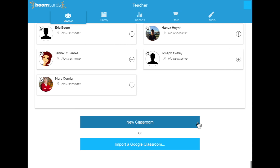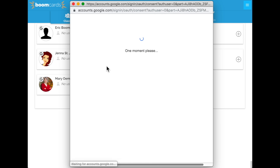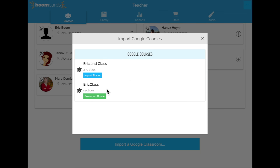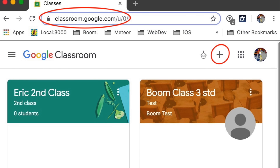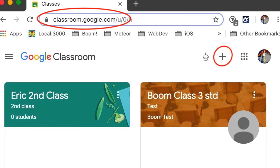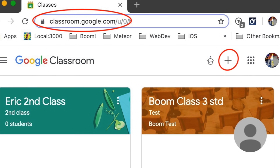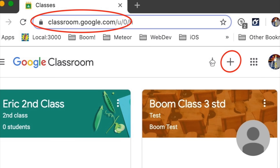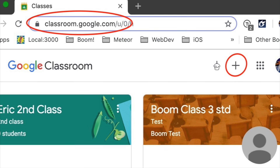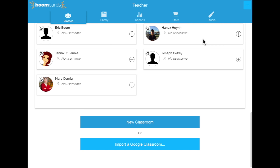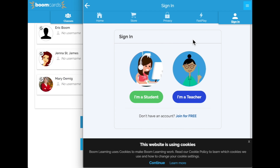I can do this again if I have more than one classroom and just repeat the process to import a second classroom. Now, some of you may not have a Google Classroom set up yet and have only been using Google sign-in. That's an easy problem to solve — go to the Google website, create a classroom, add your students, and then go back to Boom to import it.